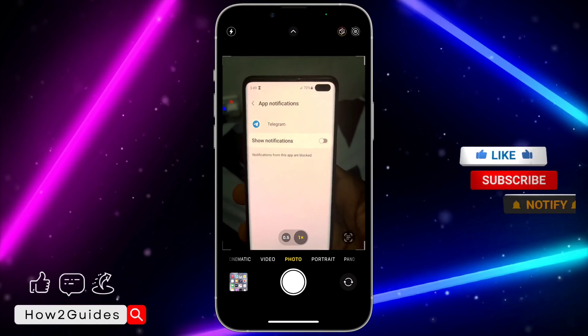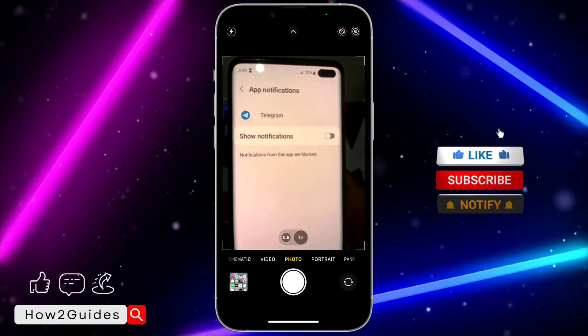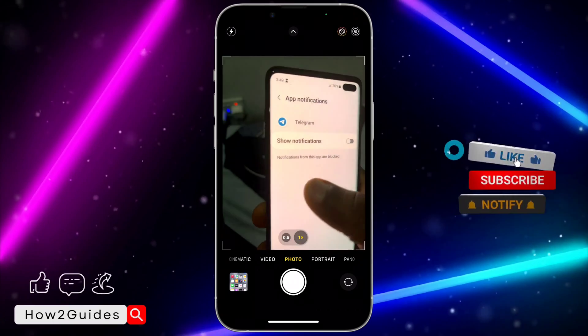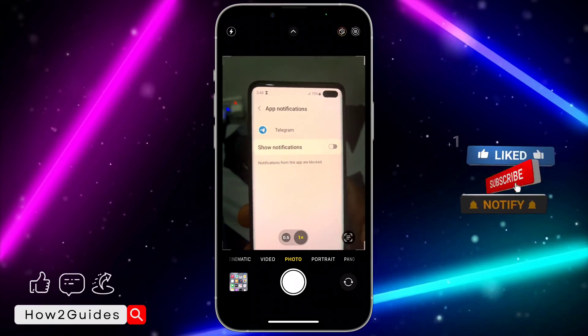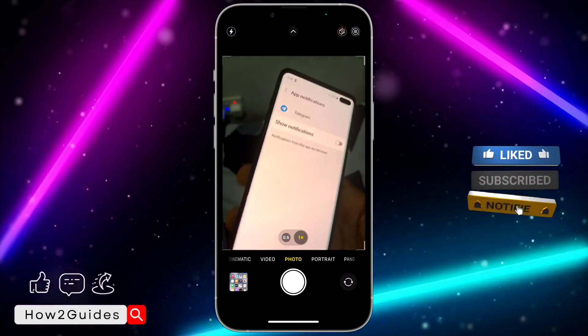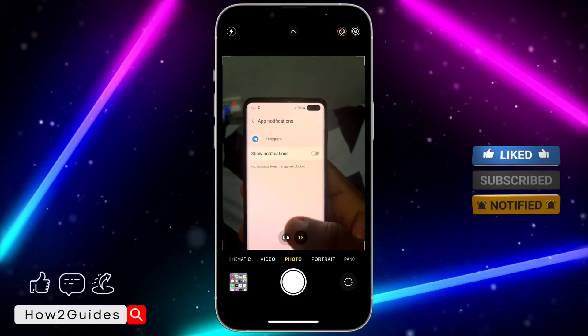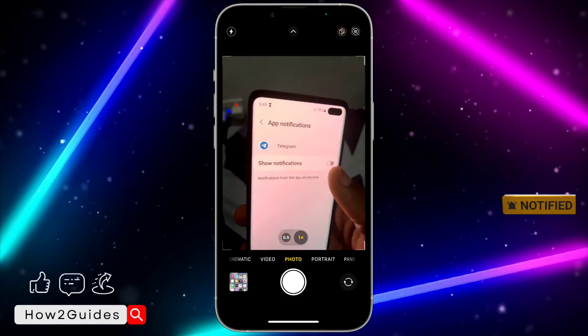Once you click on Notification, you need to disable Show Notifications. Notifications from this app will be blocked except when you open the Telegram app.